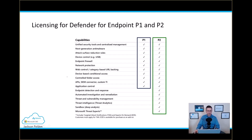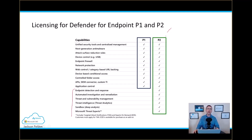As you can see, starting from endpoint detection and response, automated investigation, and so on, these features are only available from P2. Please remember, the P2 you can buy individually as an add-on, or if you already have Microsoft 365 E5, then Microsoft Defender for Endpoint P2 is part of that E5 licensing.